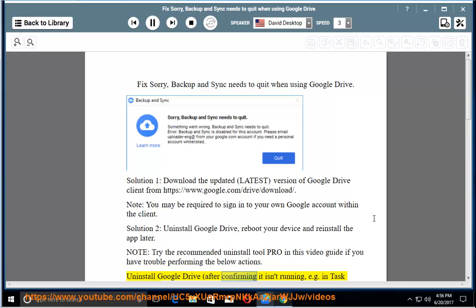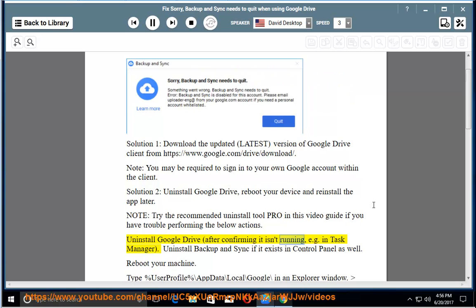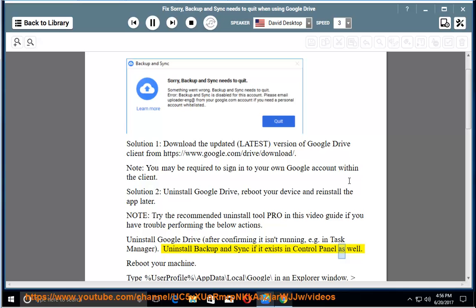Uninstall Google Drive after confirming it isn't running, e.g. in Task Manager. Uninstall Backup and Sync if it exists in Control Panel as well. Reboot your machine.